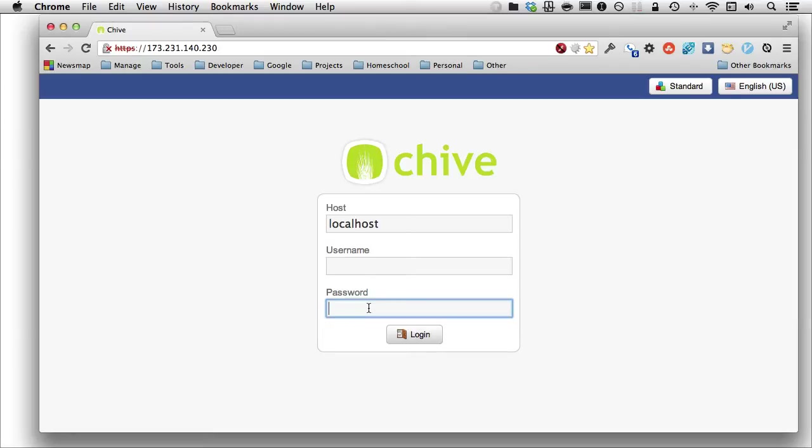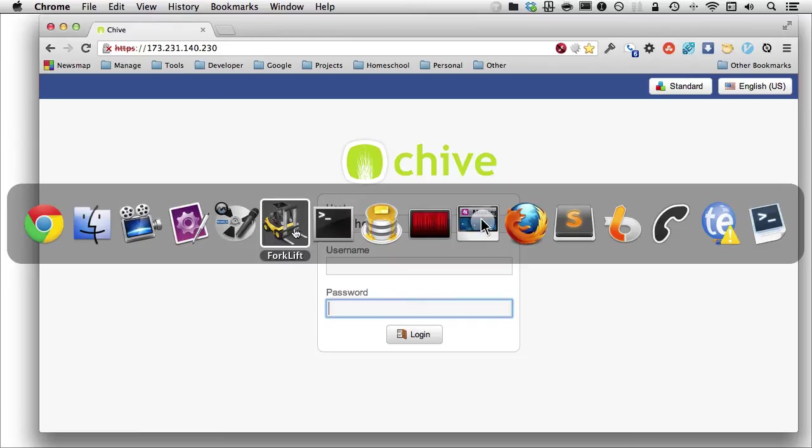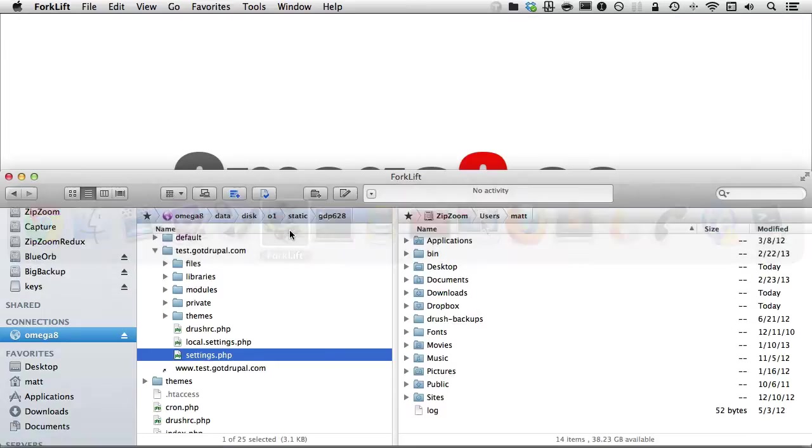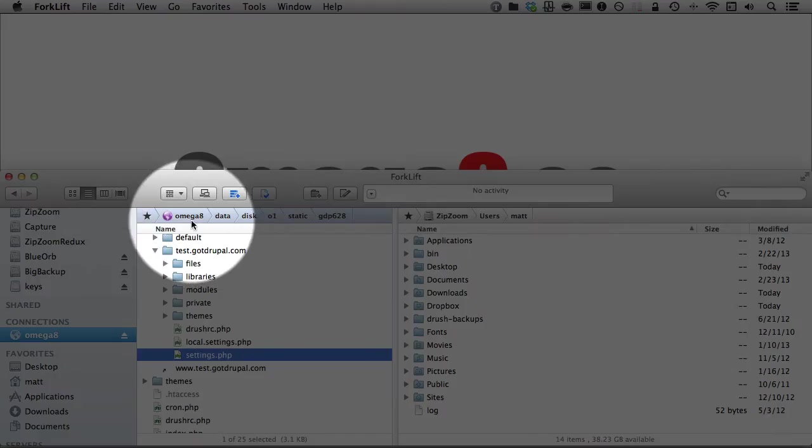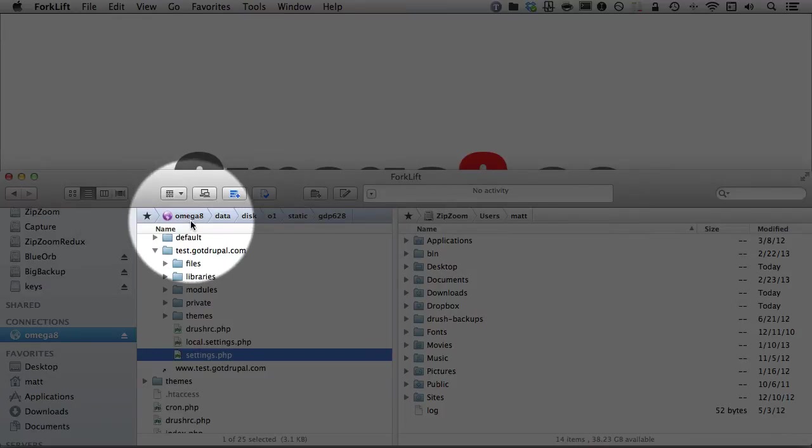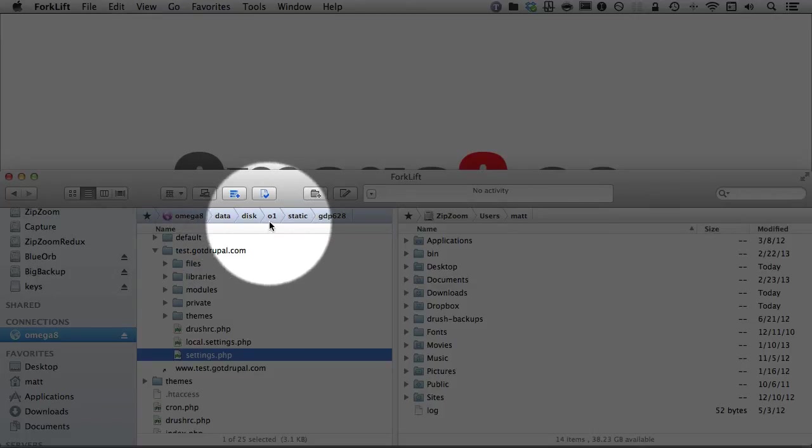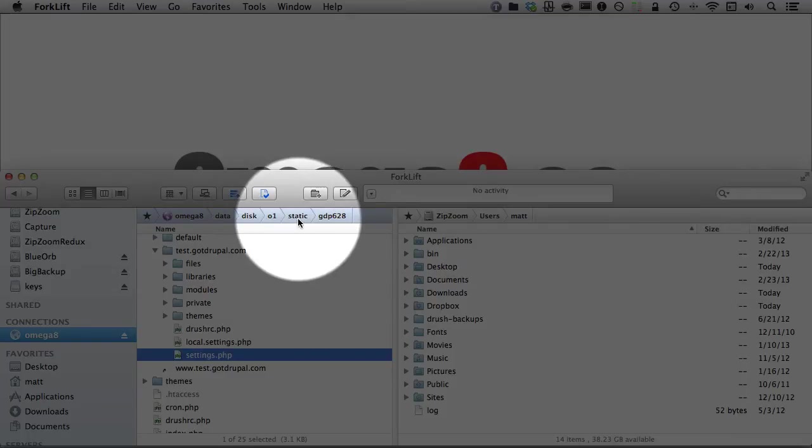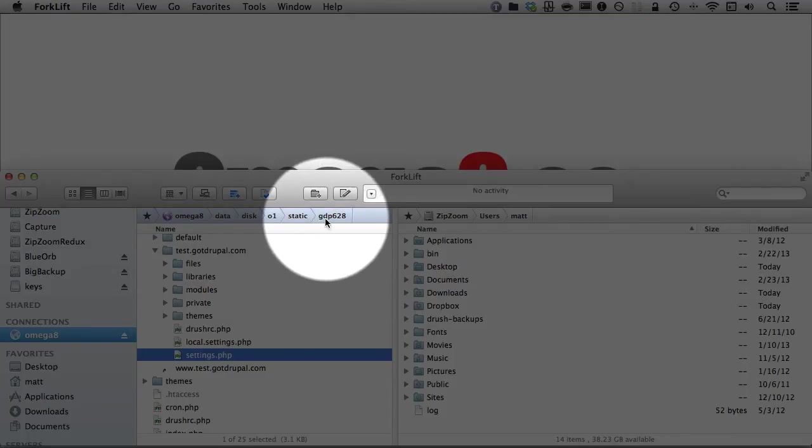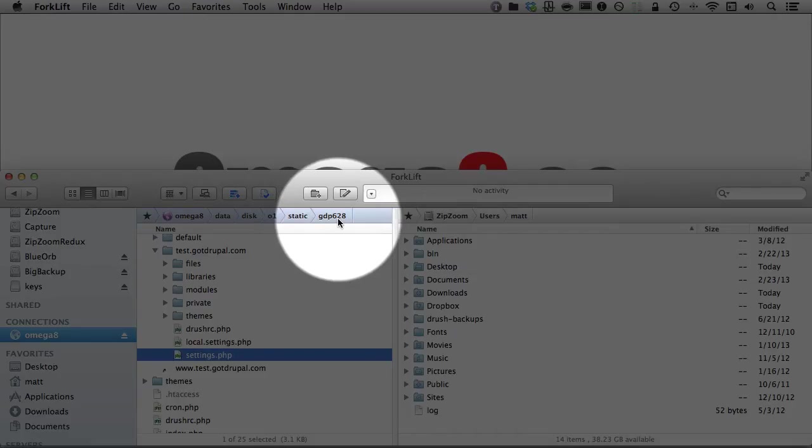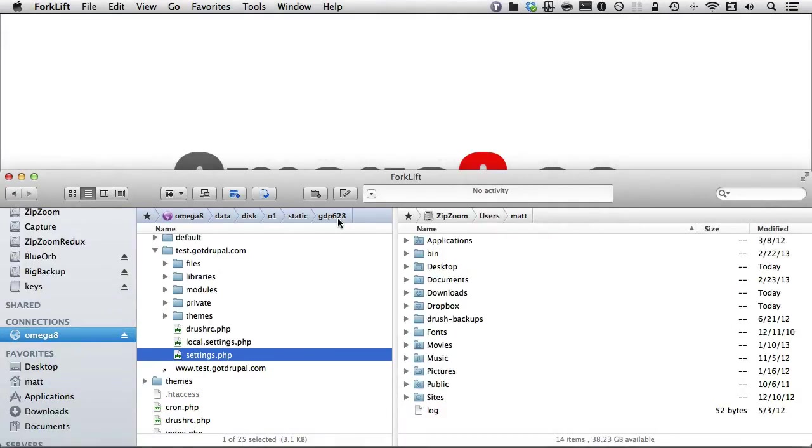So, for example, I recently was updating the GotDrupal website, and I wanted to go in and take a look at some of the settings. Sometimes you want to just access the database because you want to make your own queries. So first, let's take a look at how you access this information. I'm going to switch over to Forklift, which is the FTP tool that I'm using. You can see right here that my path is my Omega8 box. That's the name that I assign it. But then everything is going to be, if you're running your own custom platforms, down within Data, Disk, O1, which is short for Octopus, first user, Static. And then here is my new platform.